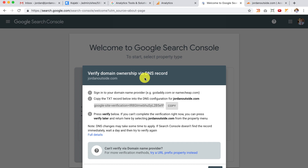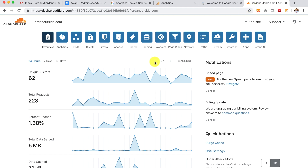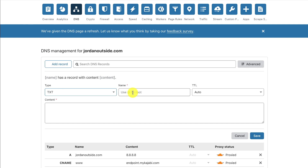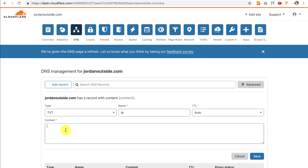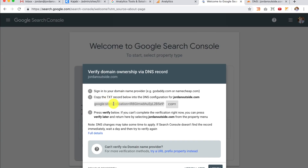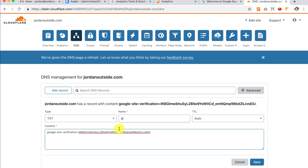It says Verify domain ownership via DNS record. Sign into your domain provider — in this case, we're going to sign into Cloudflare. It says copy the TXT, or text record, into the DNS configuration. So we've got this Google site verification — we're going to click Copy. Then we're going to go to our Cloudflare account. I'm already signed in. You'll notice that Cloudflare also has analytics that will track your site. We want to go to the DNS tab, click Add Record, click the dropdown and go to TXT. We want this to be at the root, so we're just going to put in that at symbol. We want the TTL on auto, and then the content — that's where we're going to paste in the actual text record that we just got from Google Search Console. And then we're going to click Save.